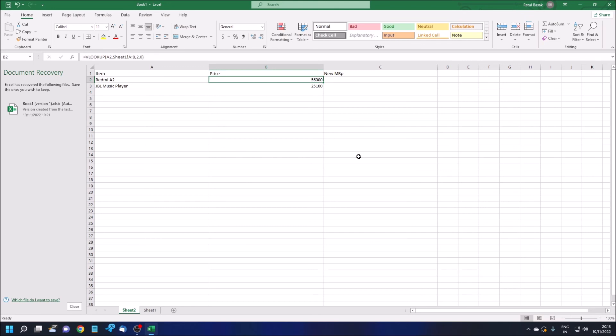This is how you can apply the VLOOKUP formula in MS Excel in the same workbook by using different sheets. If you like this type of videos, don't forget to press the like button and share your feelings in the comment section. The Telegram channel and Telegram group link is given in the video description below, so you can join there. You can ask your queries there also. Thank you for watching this video. See you soon in the next video. Till then, stay safe, take care. This is Ratul signing off.